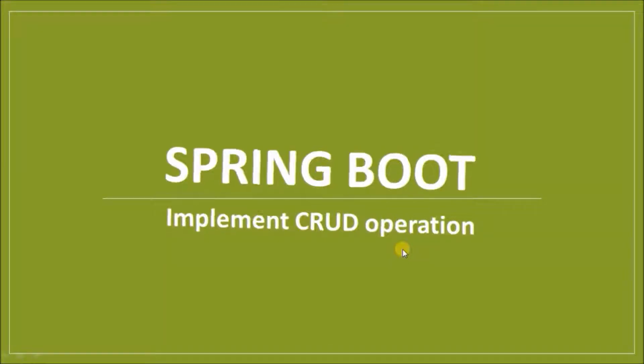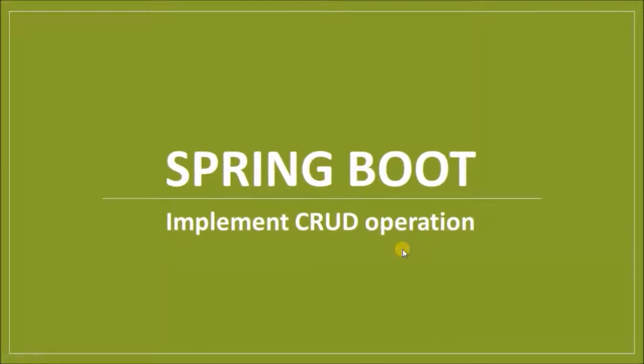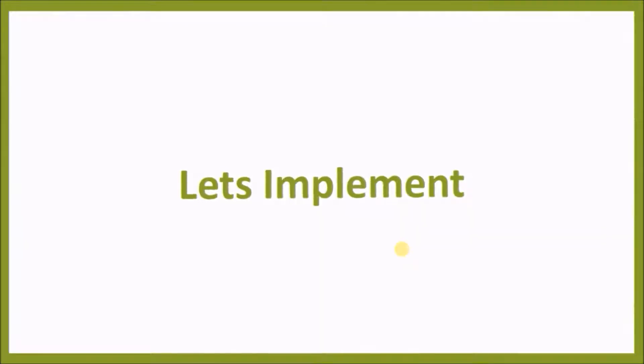Hey guys, welcome to our channel. In this video we will see how to implement CRUD operations in Spring Boot. Let's implement.